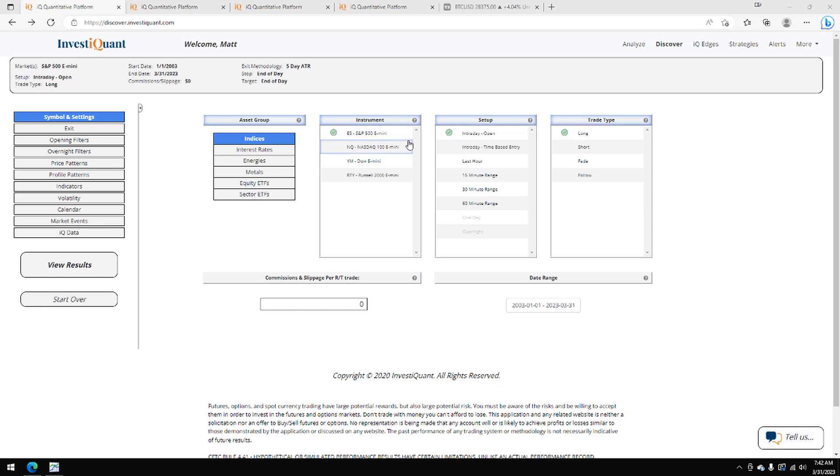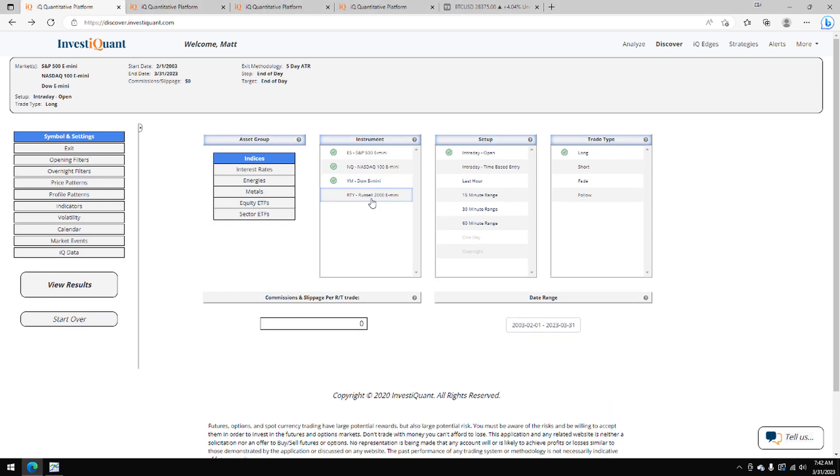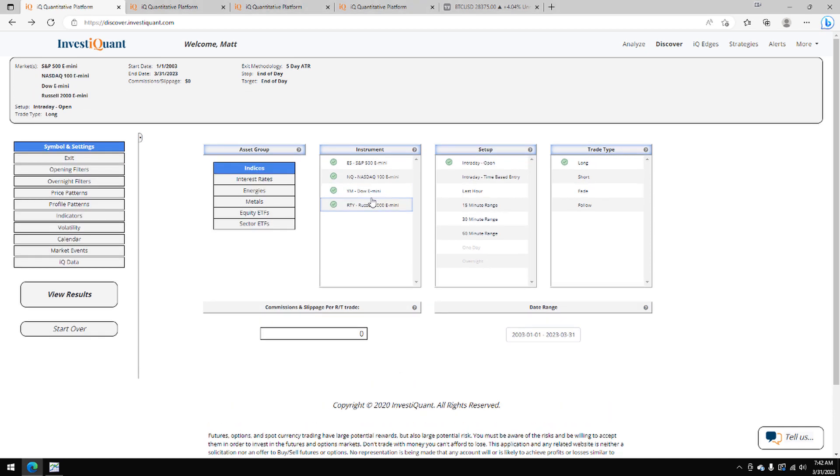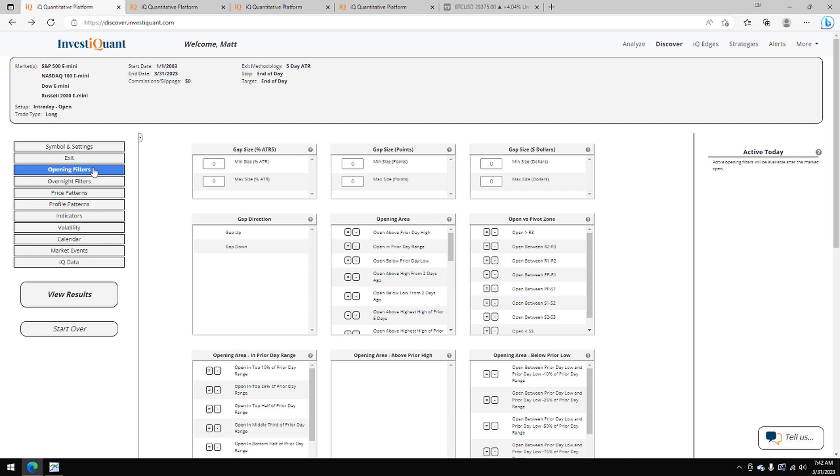Today is the last trading day of the quarter, and that's something that we can look at here within Discover. So that's what we'll be looking at this morning. I'm going to grab all four instruments, our setups based upon entering long at 9:30 a.m. Eastern Time and exiting at 4:15 p.m. Eastern Time.